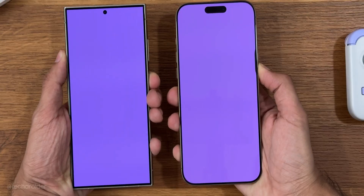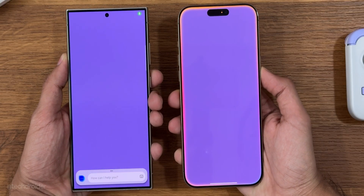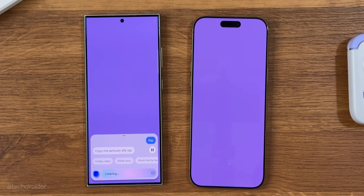Comparing Siri vs Bixby — no doubt Siri is superior and can do system-level tasks, but Bixby can do better human-like conversation, which is something missing from Siri.